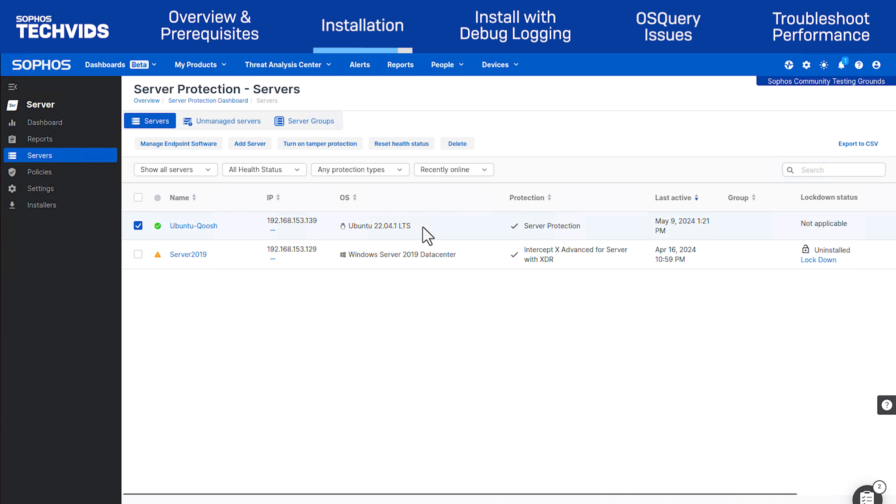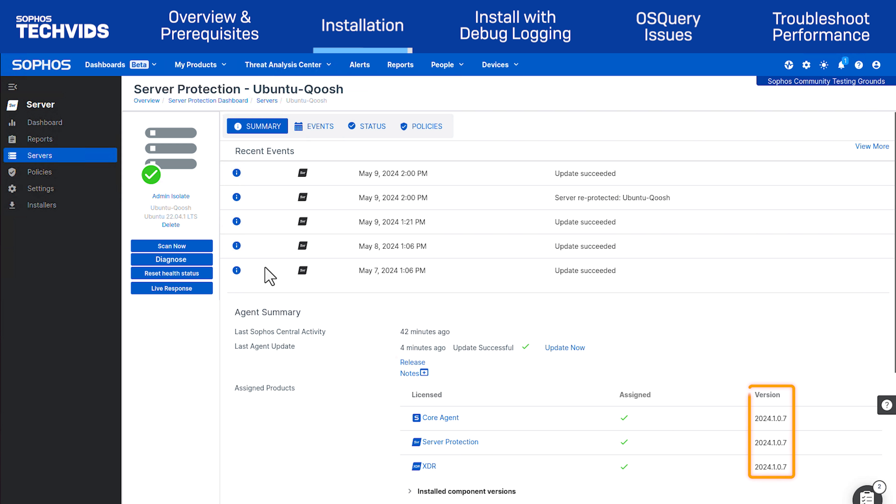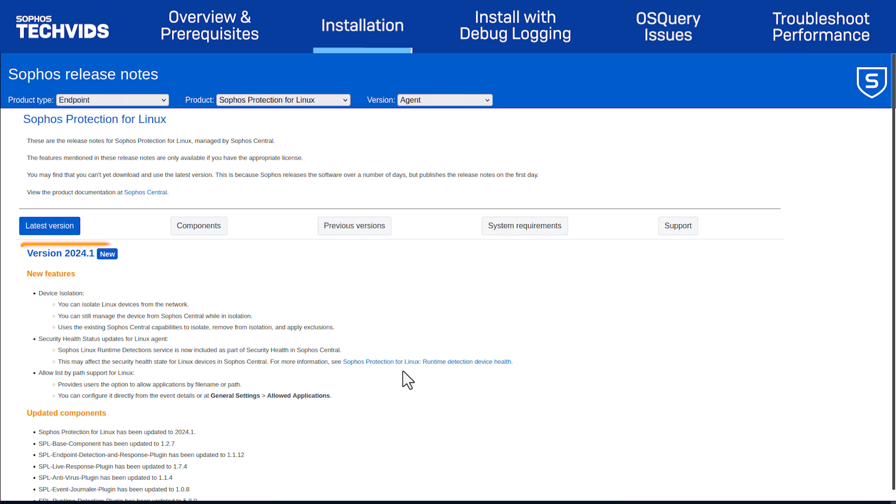You will also need to log in to Sophos Central to ensure the protected server appears with a green tick and a recent last active timestamp. Check the product version against our release notes to ensure it's up to date.